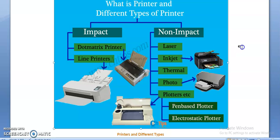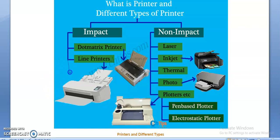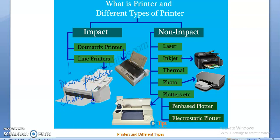Under impact printers we have dot matrix printers, line printers, drum printers, and chain printers. Under non-impact printers we have laser printers, inkjet printers, thermal printers, photo printers, and plotters — such as pen-based plotters and electrostatic plotters, which we have already studied in previous lessons.